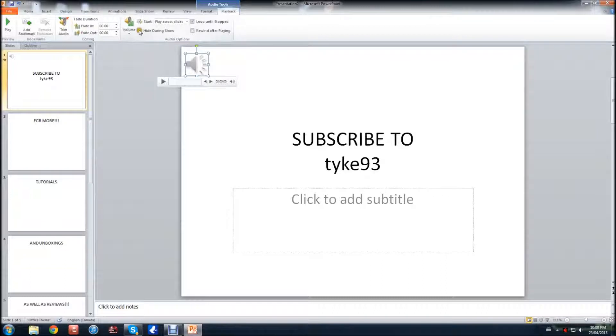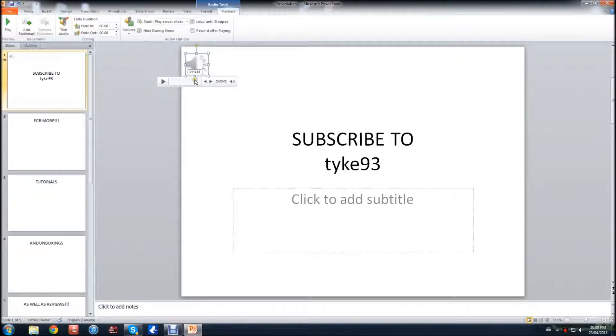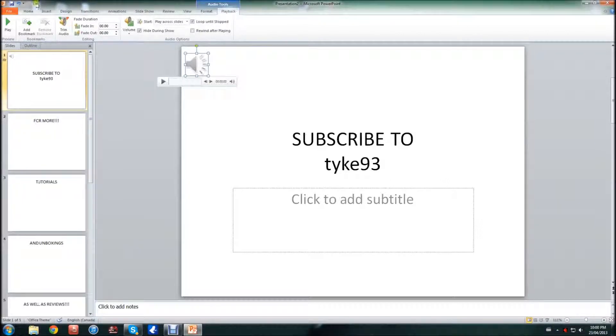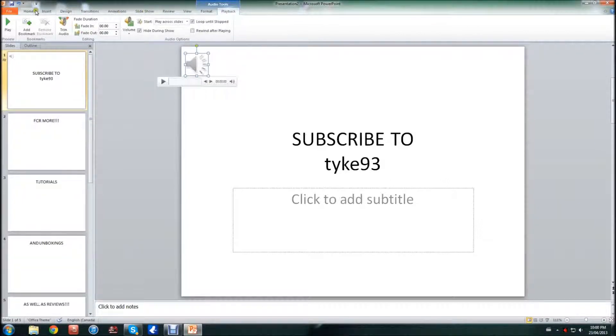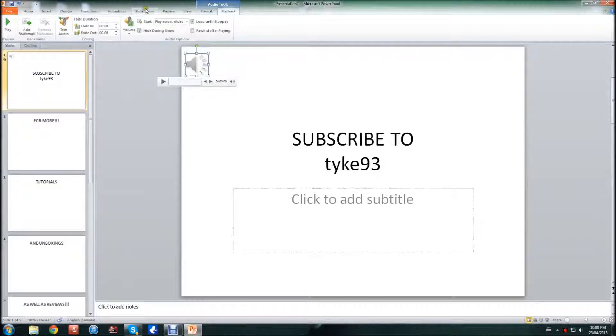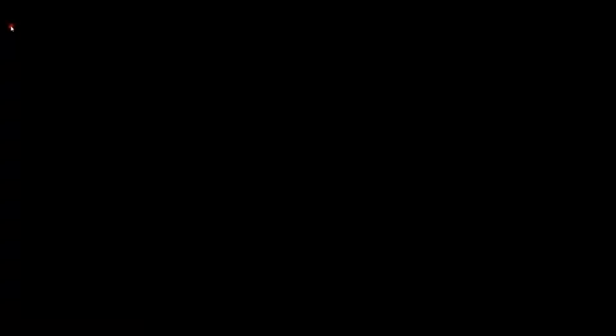And the last step I'm going to do is hide during show, so you won't see this little icon here. And I'm going to go ahead and play the slide for you guys to show you that this works. So once I go to Slideshow from Beginning...